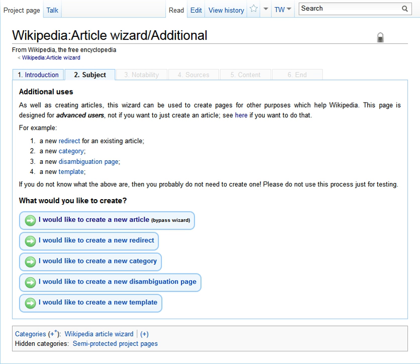History. Before the 1990s, wizard was a common term for a technical expert, somewhat akin to hacker.